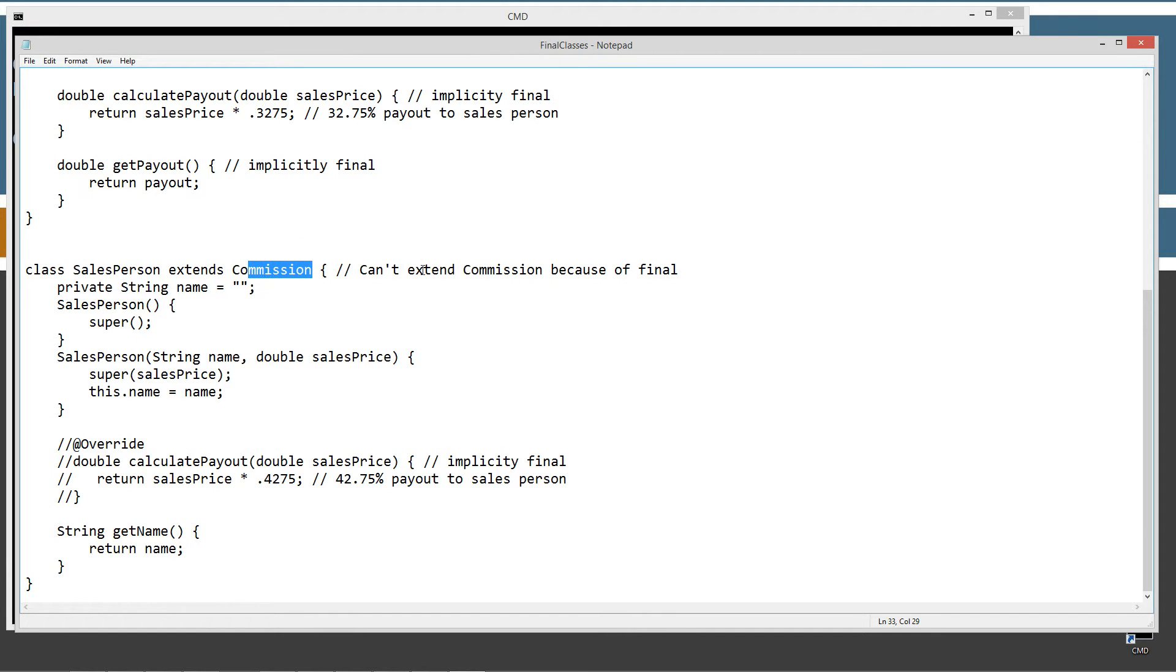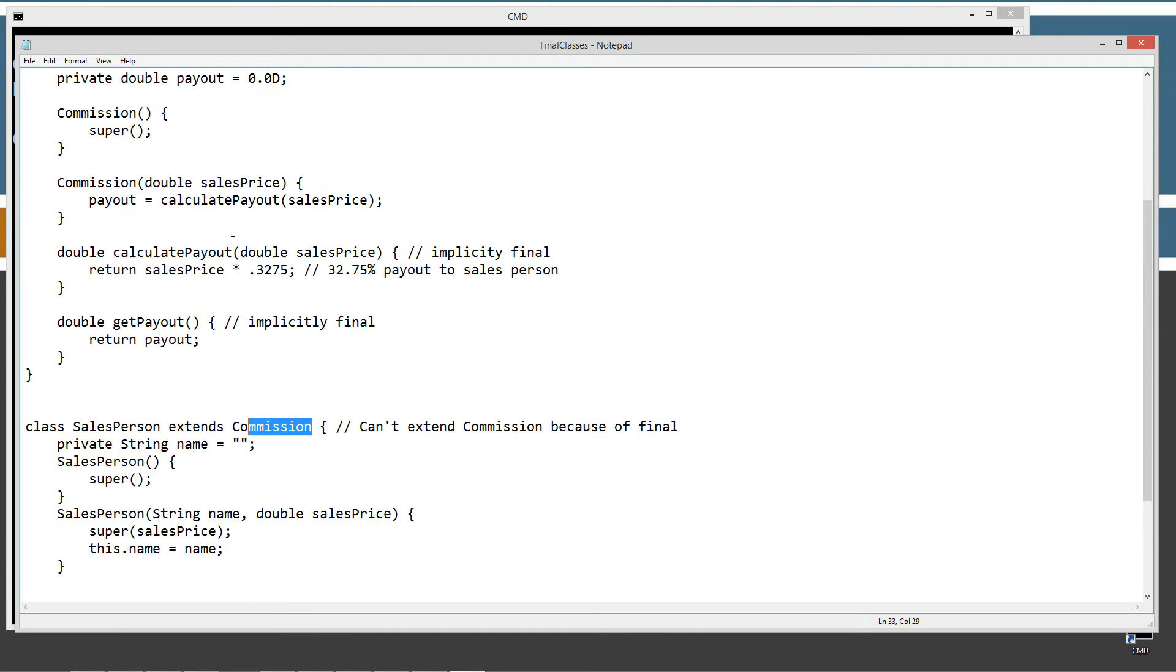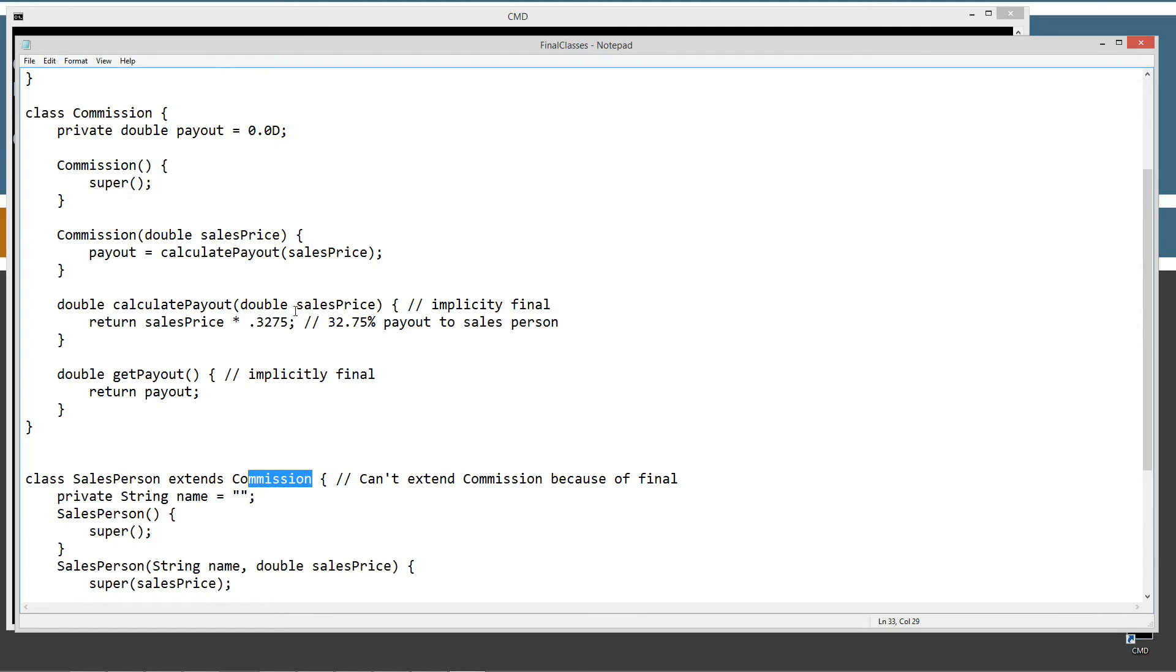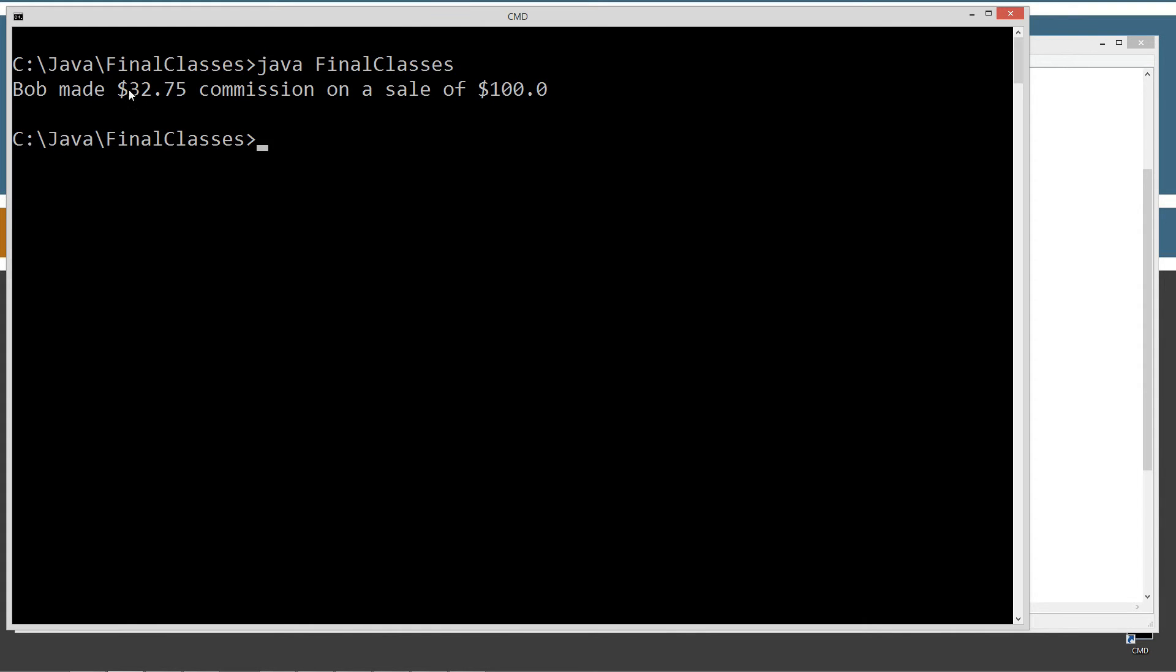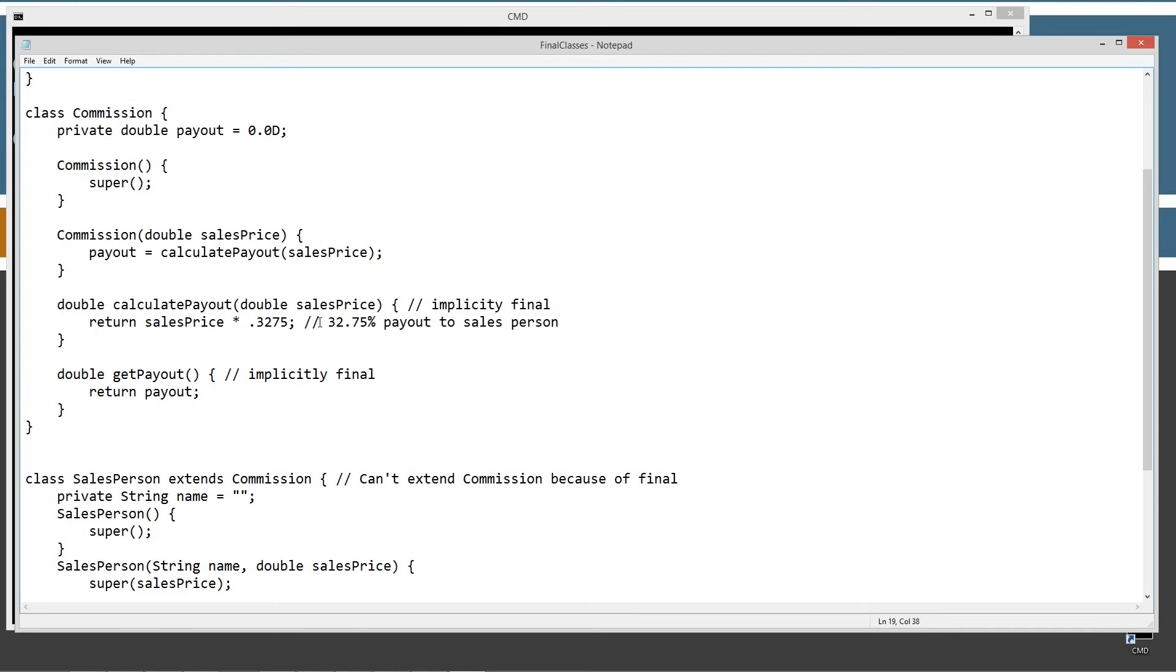Salesperson down here was extending commission, right? None of these comments because those obviously don't apply. And then we were calculating all of our commission here, all the way through that. I'm not going to go through everything on this, but basically it would ultimately end up returning back 32.75%. So Bob made $32.75 commission on a sale of $100.